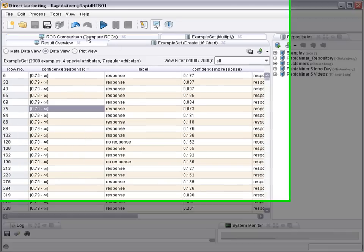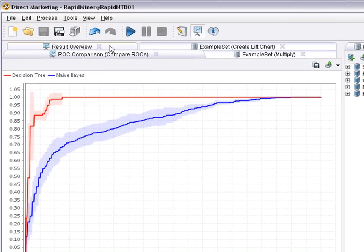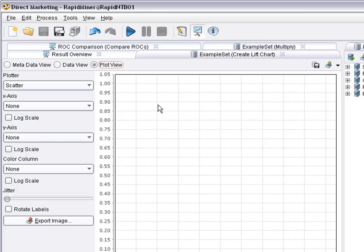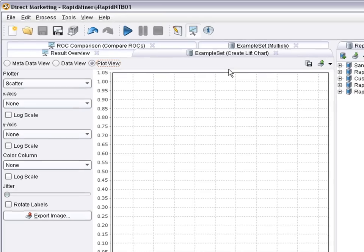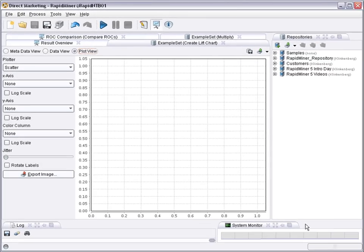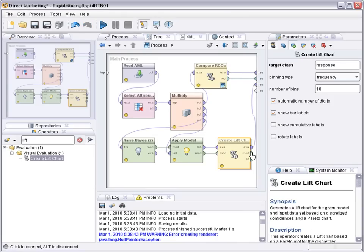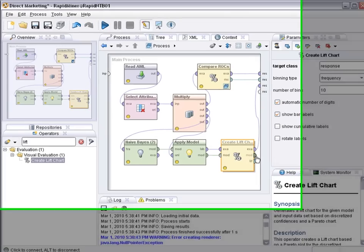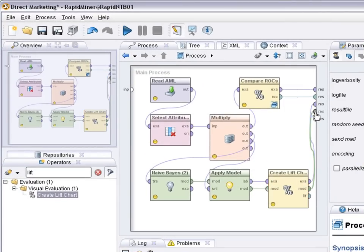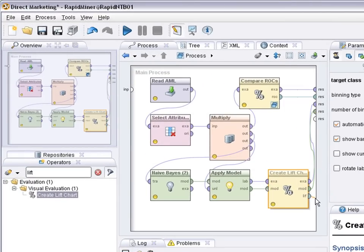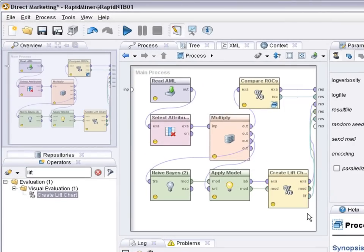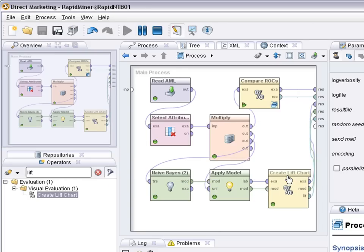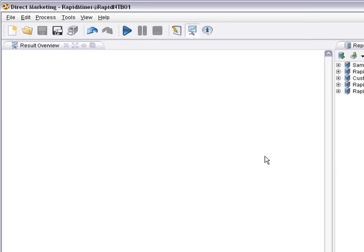So looking at the ROC chart, the same picture as before more or less, looking at the lift chart. Before starting the process, you still need to connect the visualization. So if you want to visualize the final model, connect that here. You also would have to connect the lift chart plot if you want to see it. So now we can start the process, look at the results.